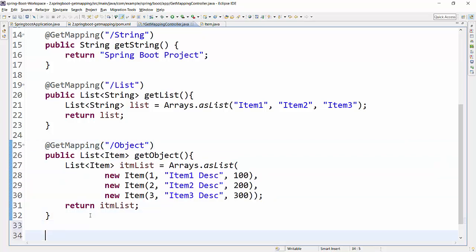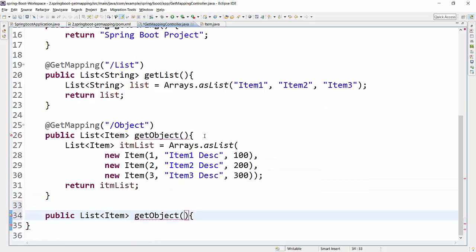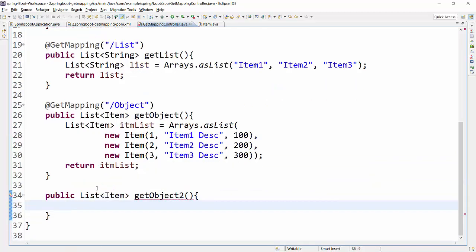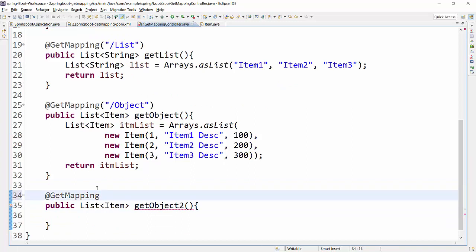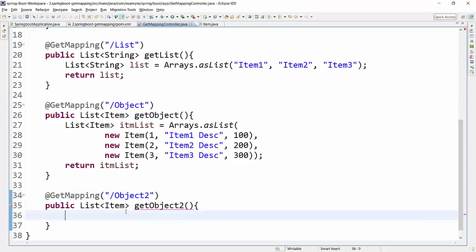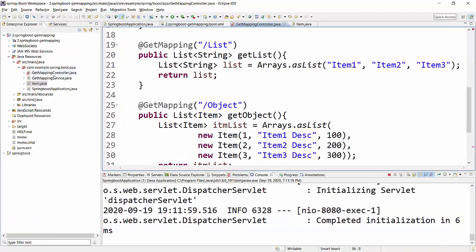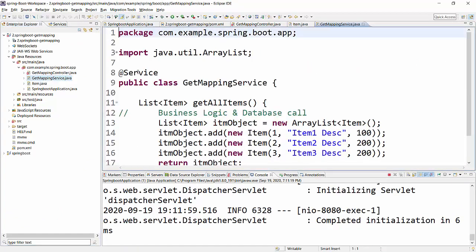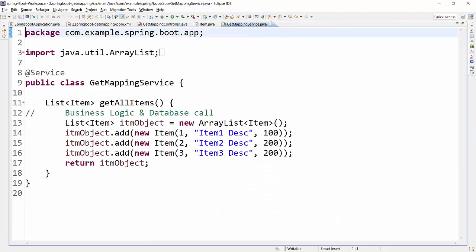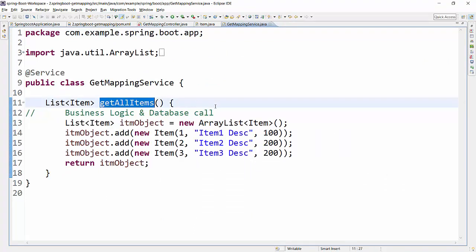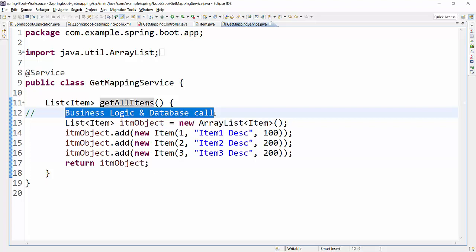Let me create another method with the same return type — List of Item — I'll name it 'getObject2' and provide @GetMapping('/object2'). Now I want this method to return a list of items, but without coding the logic in the controller. For that, I have a service class called GetMappingService. Let me open it — it has a 'getAllItems' method defined.